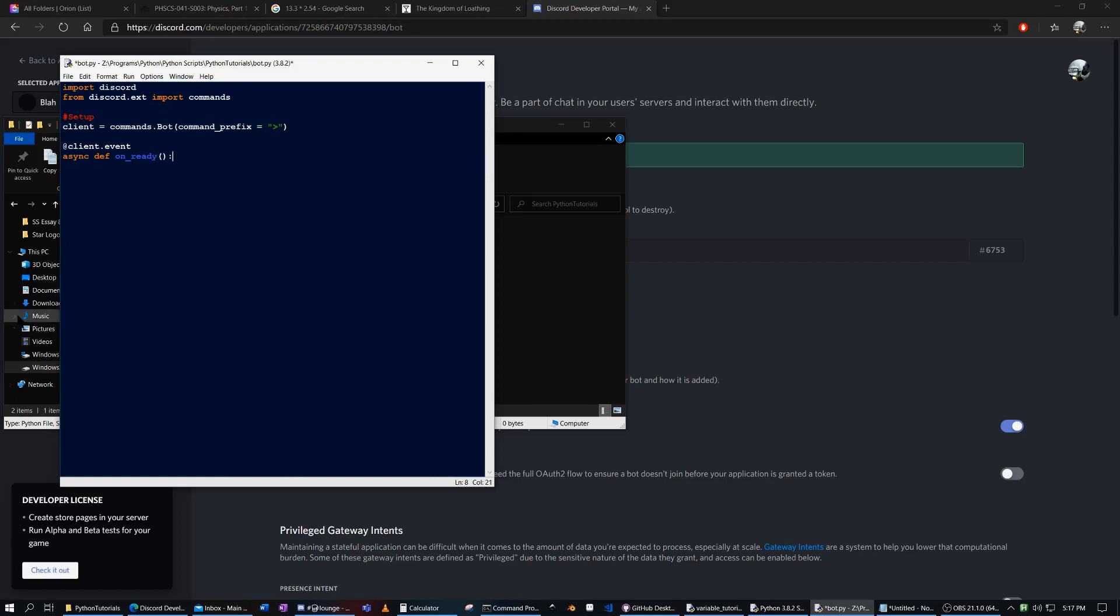And so basically what this is, is when the client starts up, when it's ready, it will do something. And how about we just say print bot is good to go. Something nice, something simple.